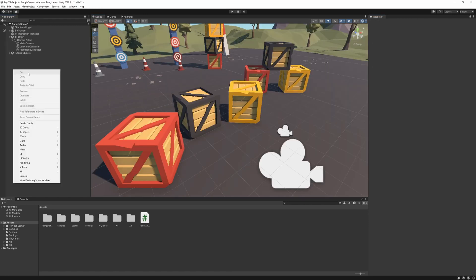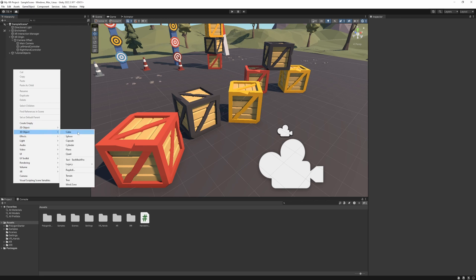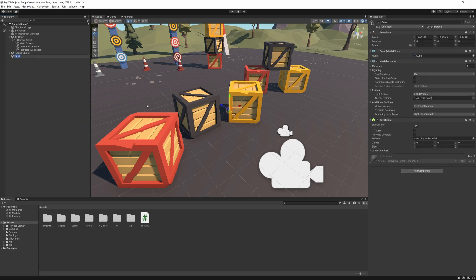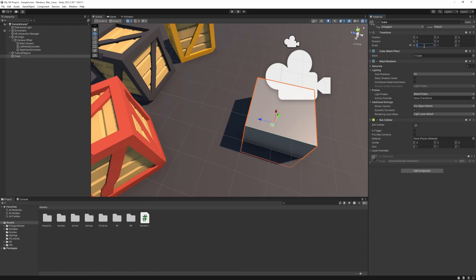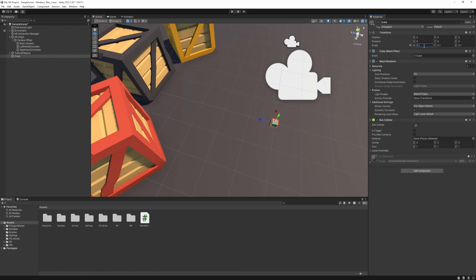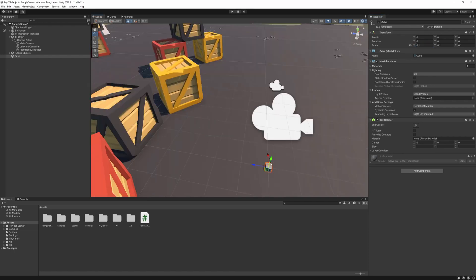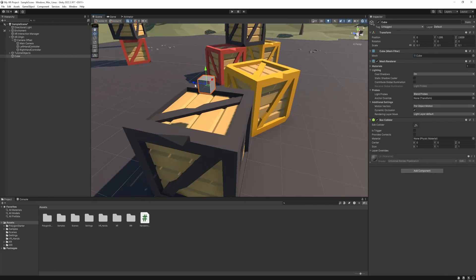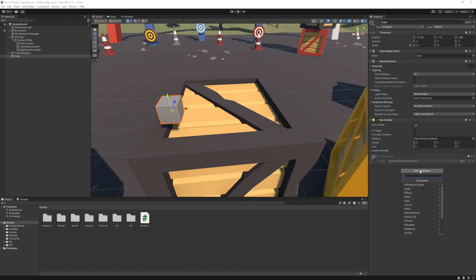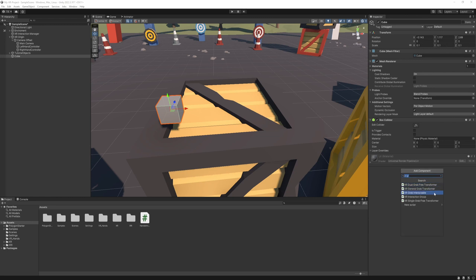I'm just going to create a cube, reset its transform, and I'm going to set the scale to 0.1 on all axes. So just put it on the table. And I'm going to add the XR Grab Interactable component to this object.